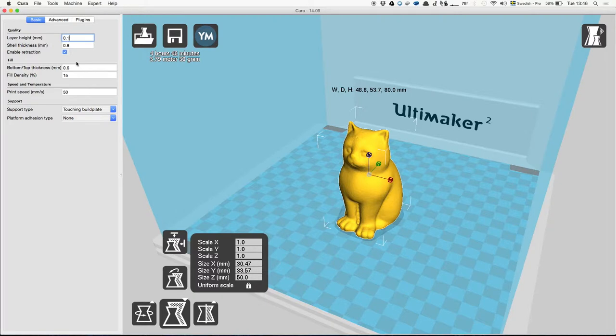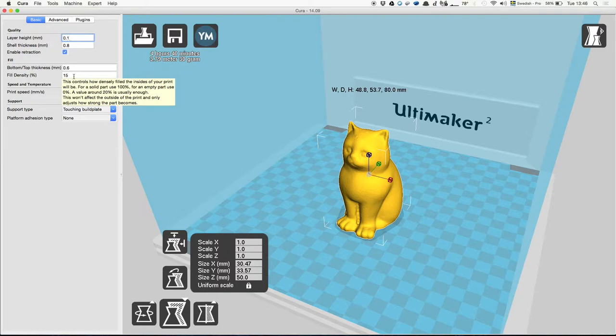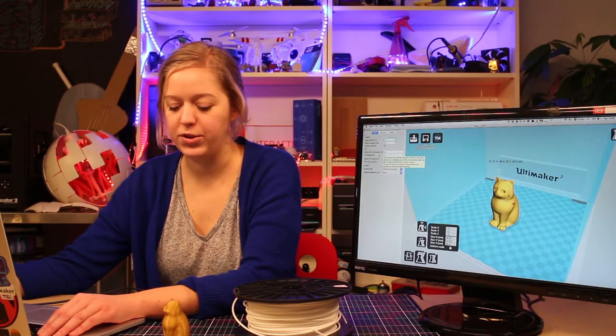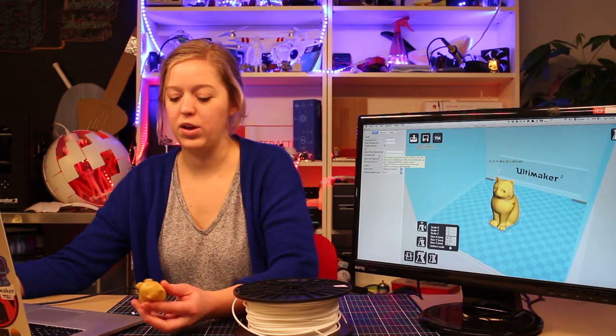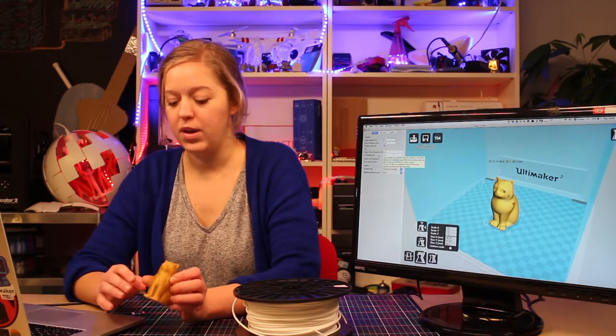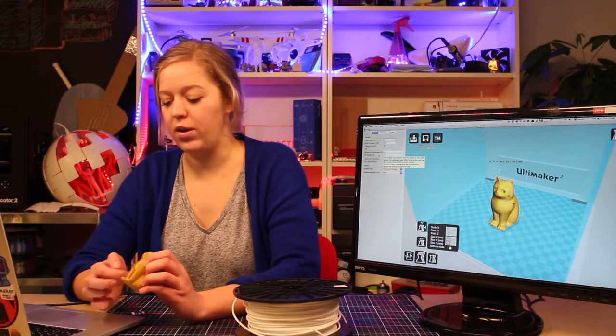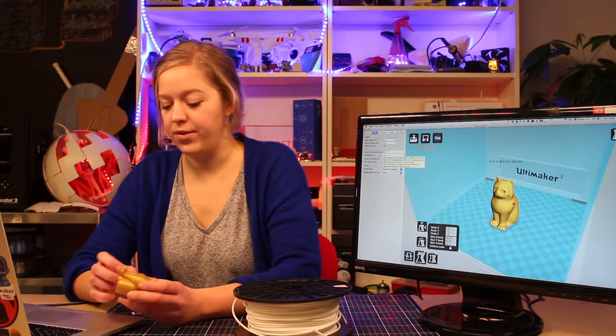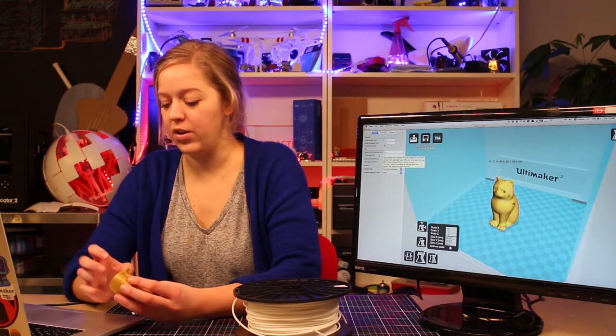The fill density is a very important parameter because there you can determine how much material will actually be put into the volume. So you have the walls and you have the bottom and you have the top, but you also have a lot of space in between.